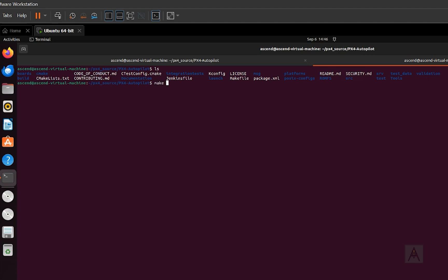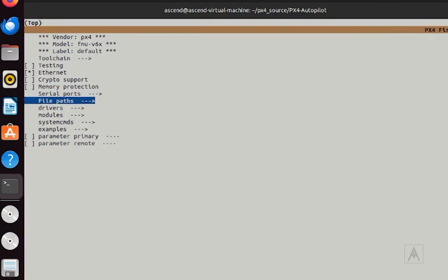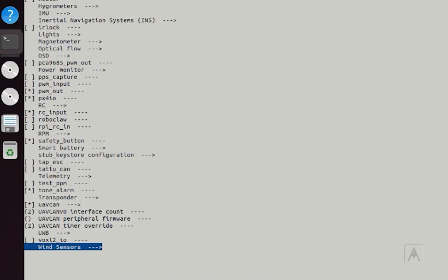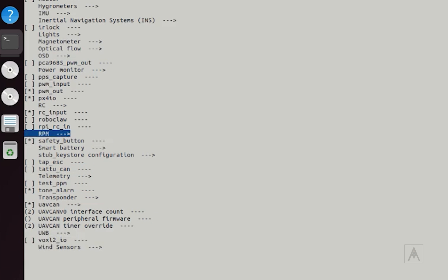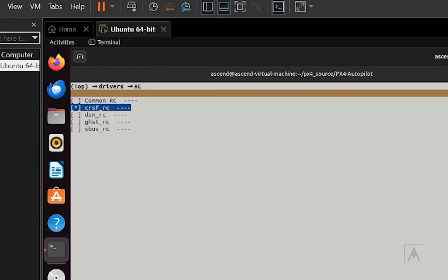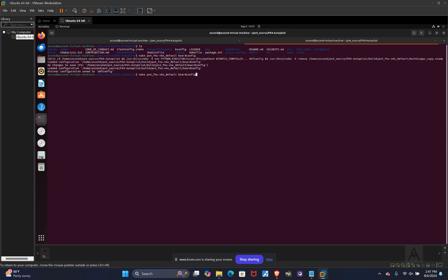You're going to do a make PX4. For this case, I'm using the 6X, the V6X. So it's PX4_FMU_V6X_default. And then I'm going to type in boardconfig. It might take a little bit to load depending on your system. You want to go to drivers. And then where it says RC and it has the arrow, you want to highlight that and then enter. You want to enable crossfire or CRSF_RC. Then you save. And then you can hit the Q button.